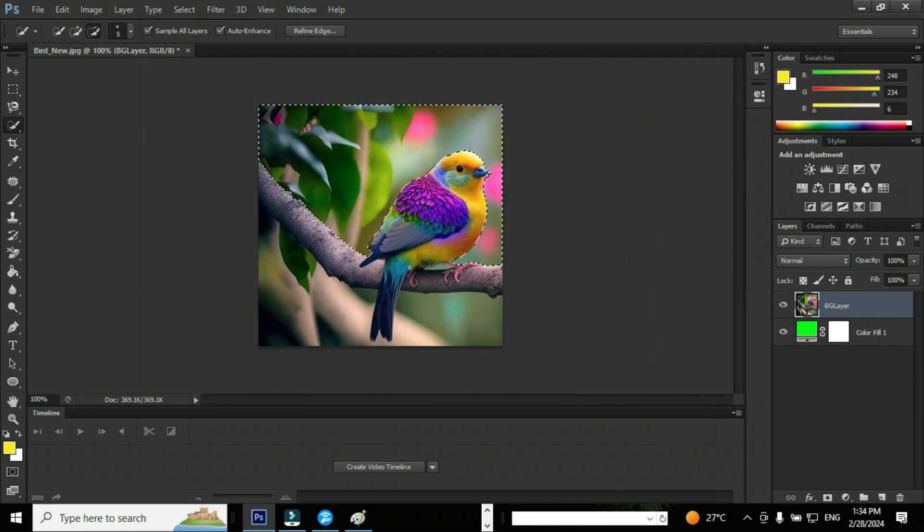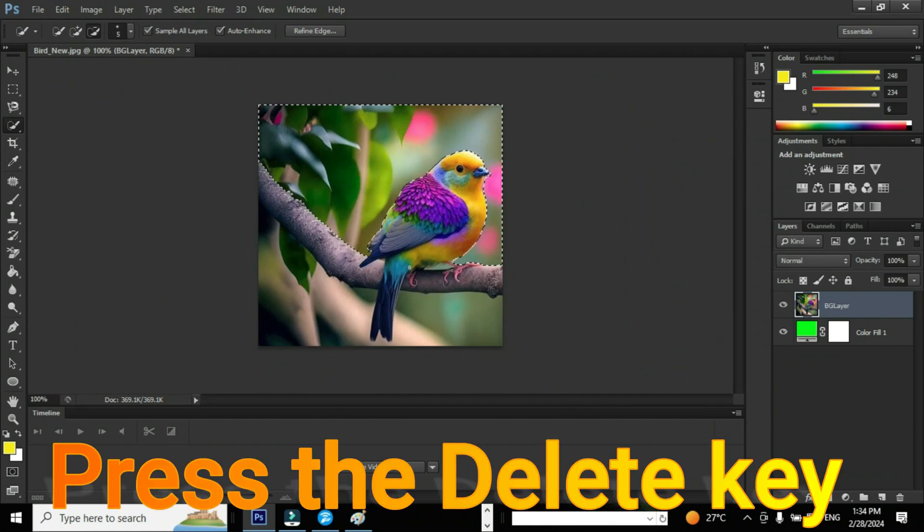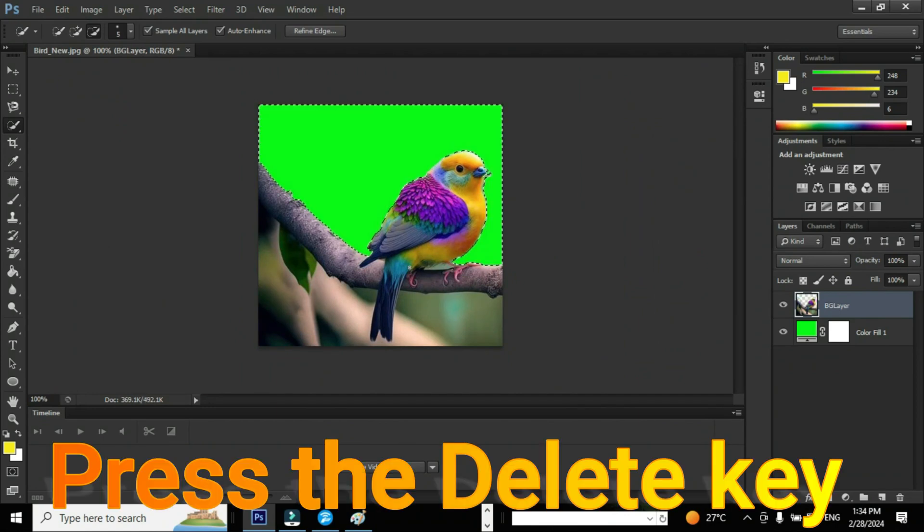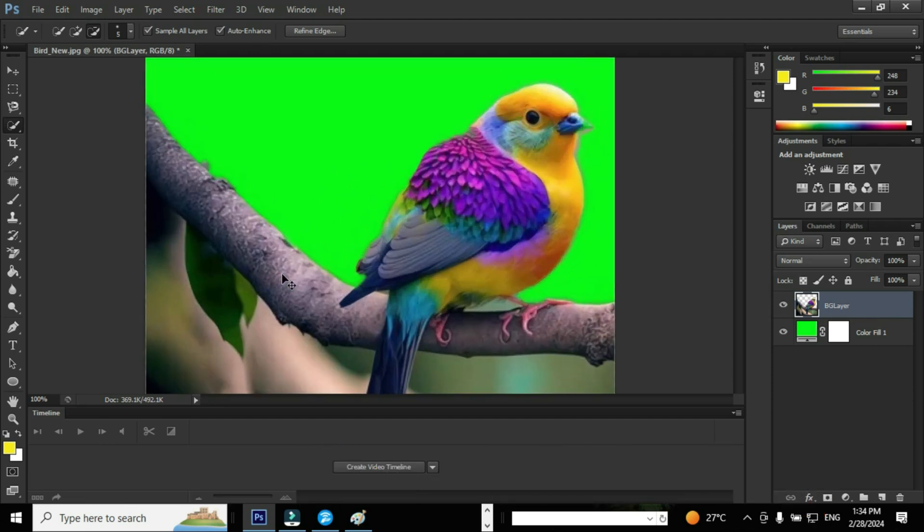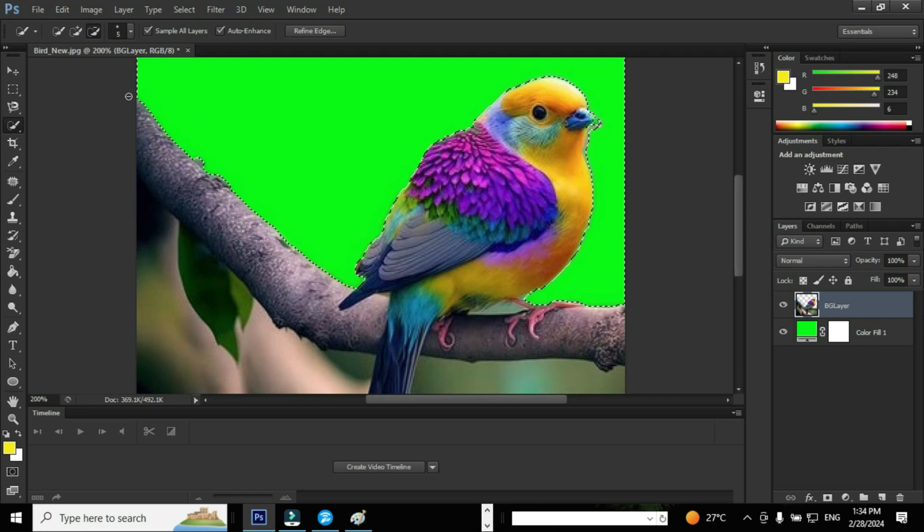After selecting the required area, hit the Delete key on your keyboard in order to delete the selected area. Now we can see the adjustment layer. It means that we have deleted the selected portion from the BG layer.